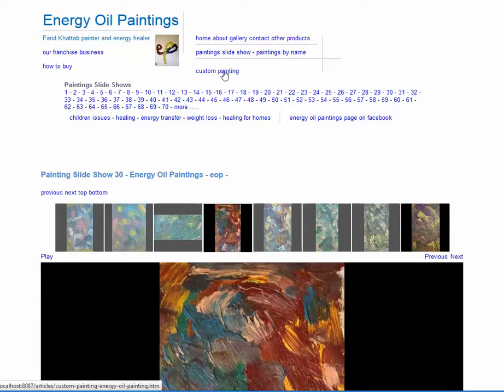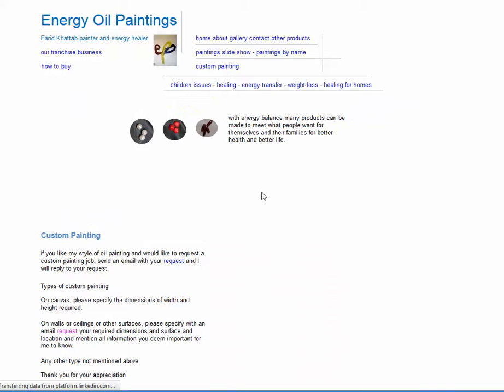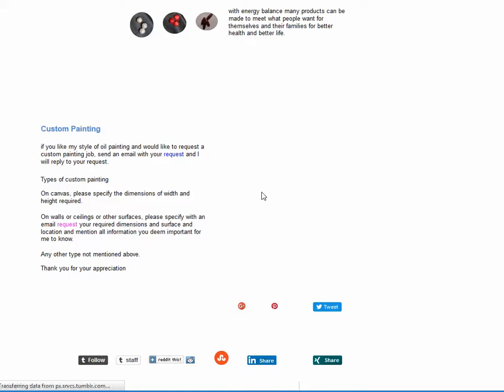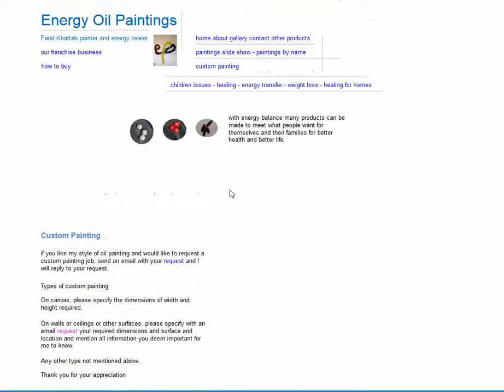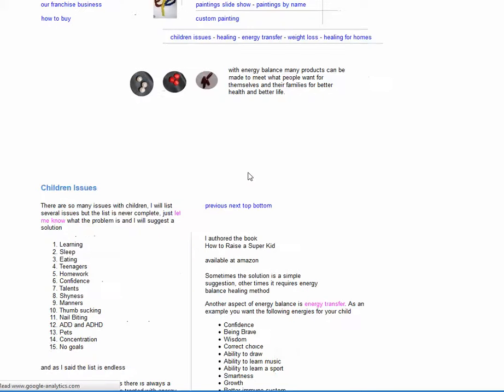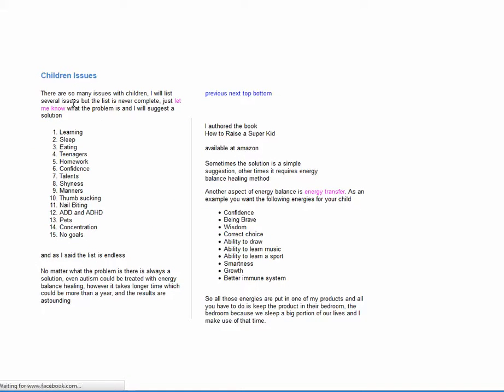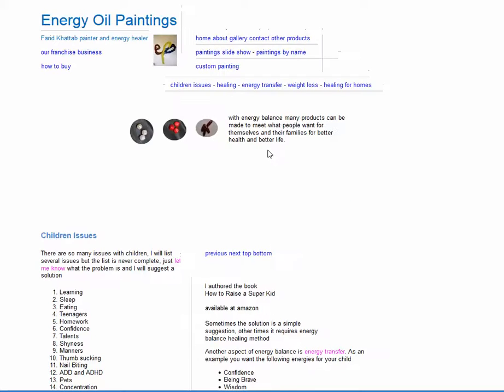I also do custom painting. Let's say if somebody wants a custom painting in their home, a custom painting for their work, whatever the needs are, just go through the information right here. So this is basically my paintings part of the website. There are more issues that are helpful to many people. There are children issues. I wrote a book called How to Raise a Super Kid and it is available on Amazon.com and other online bookstores.